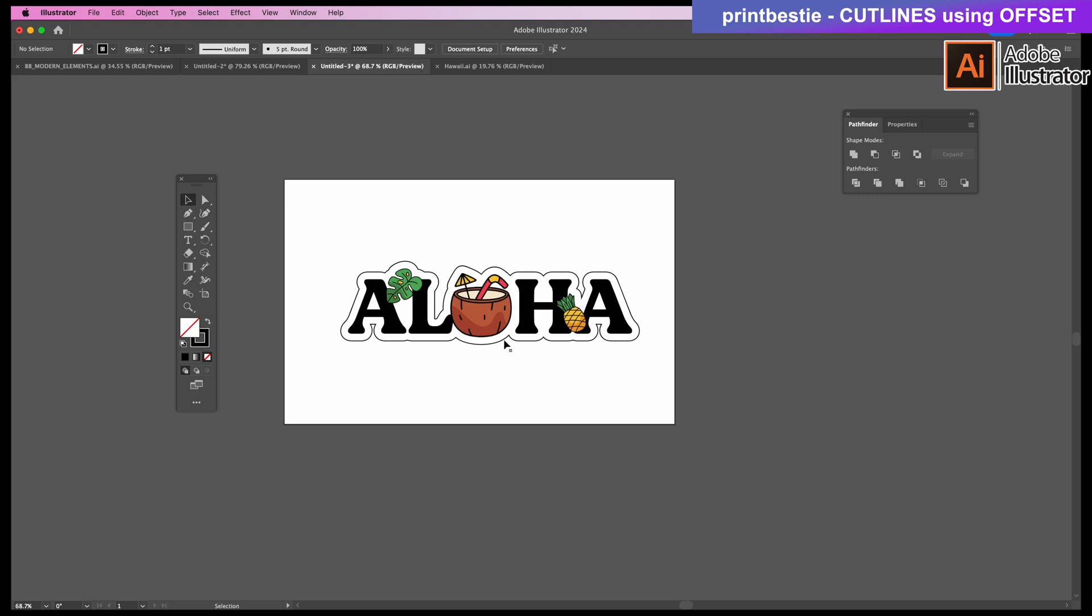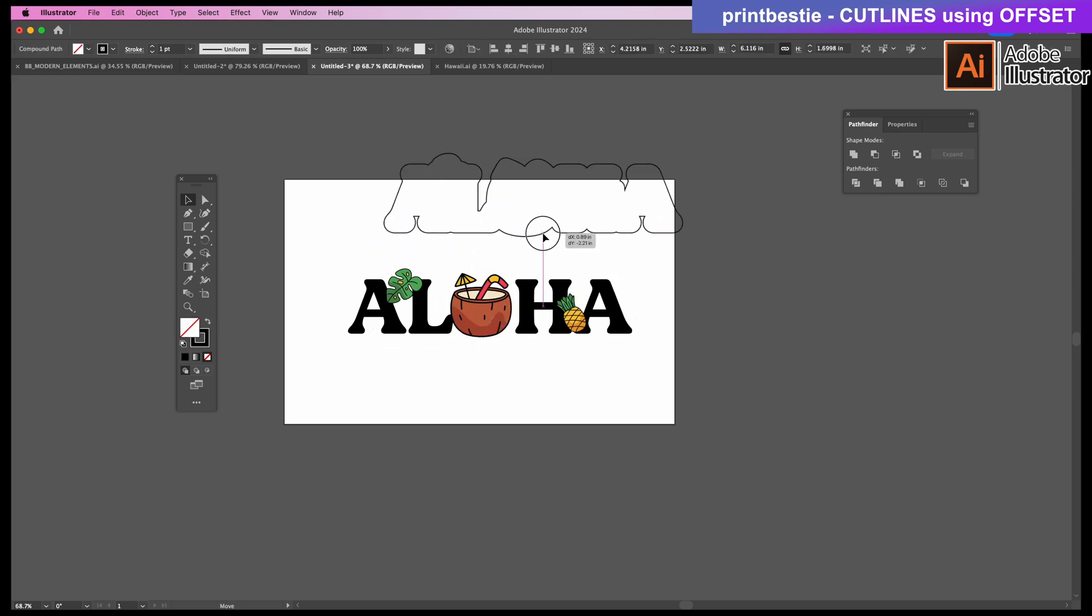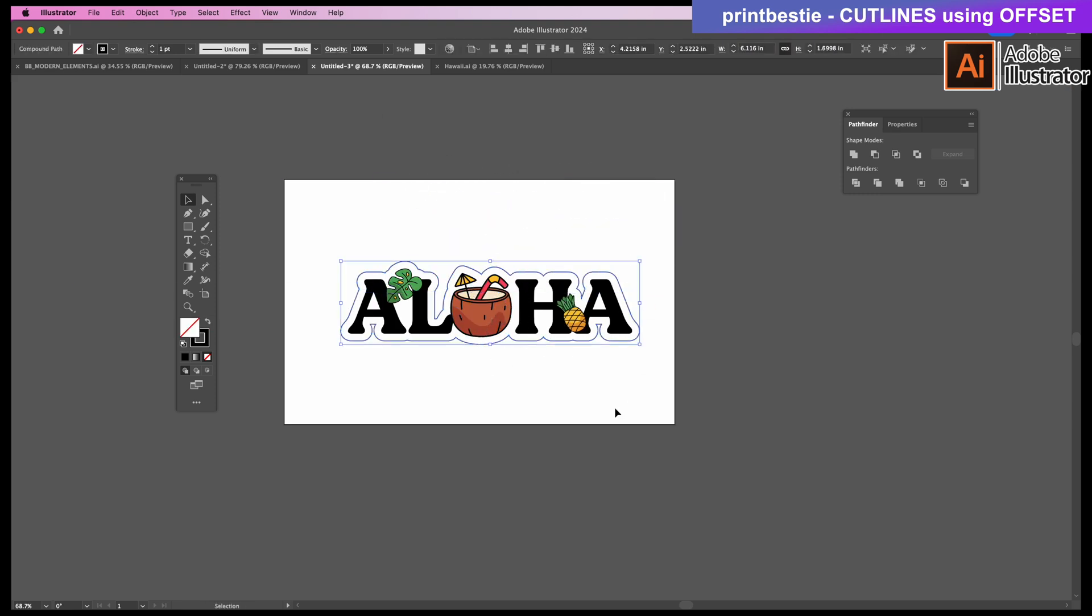Alright, we're all done with this offset. If I drag it out, you can see that I only have one piece so that when I peel it, it's just one single sticker.